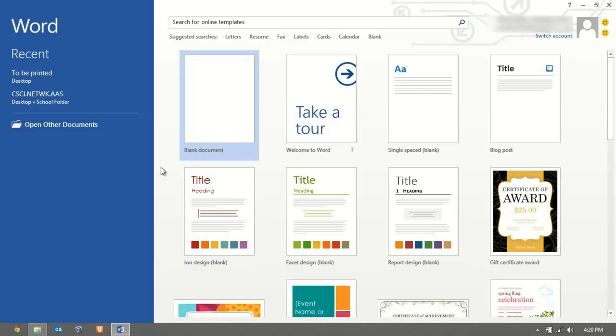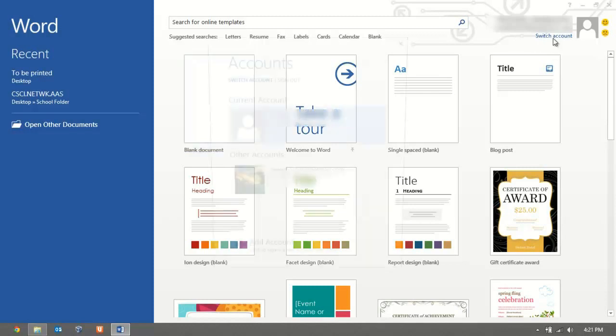So what we're going to do is in the top right-hand section here, you will see the currently signed in account information. I'm logged into my account right now. Let's say that my friend wants to use this computer and they want to sign into their Office account.